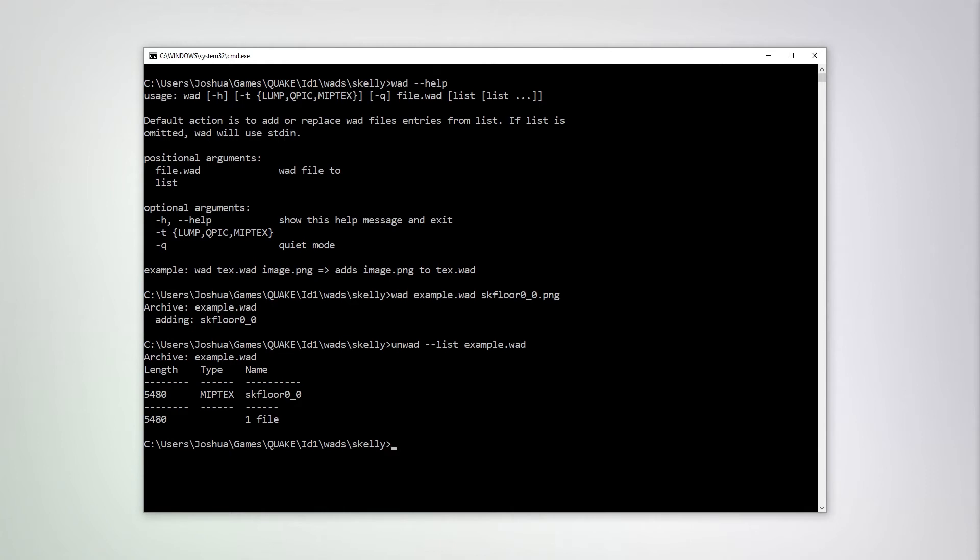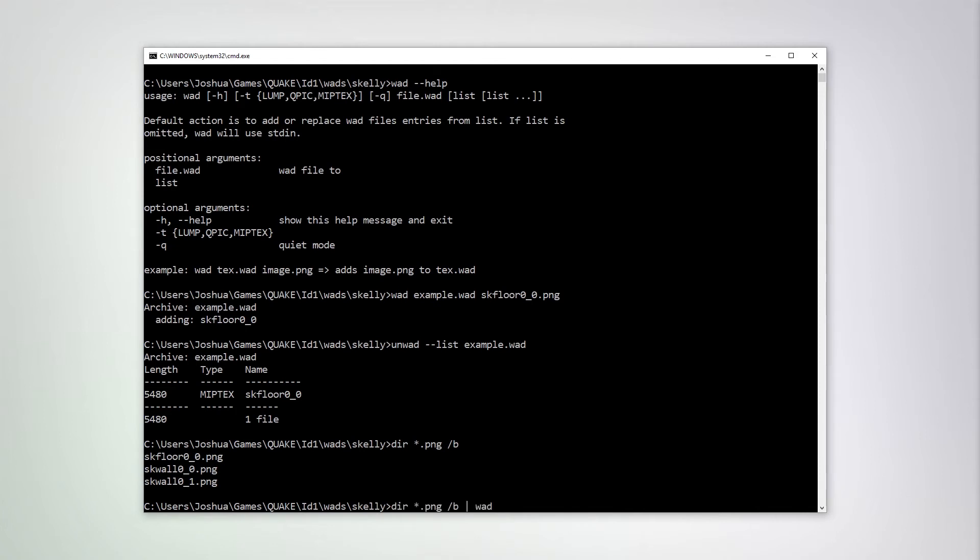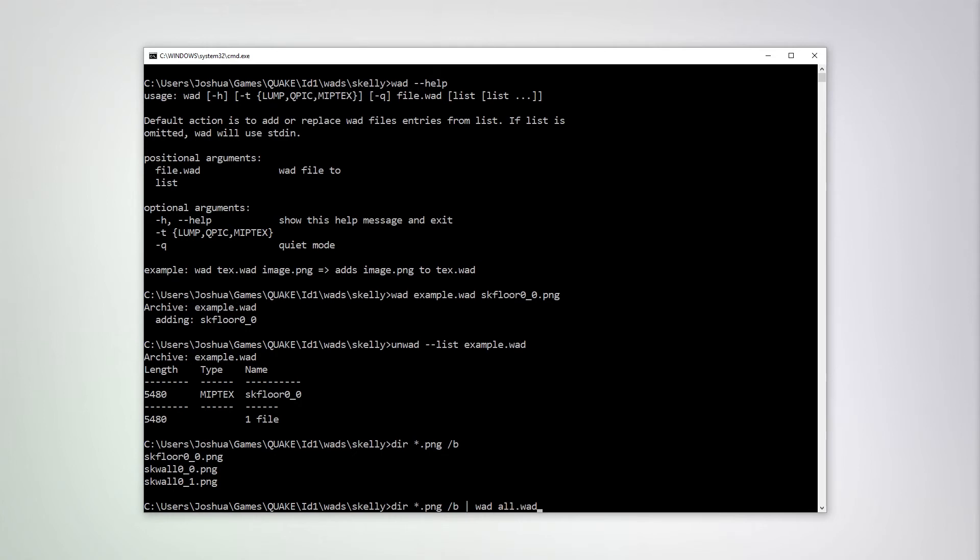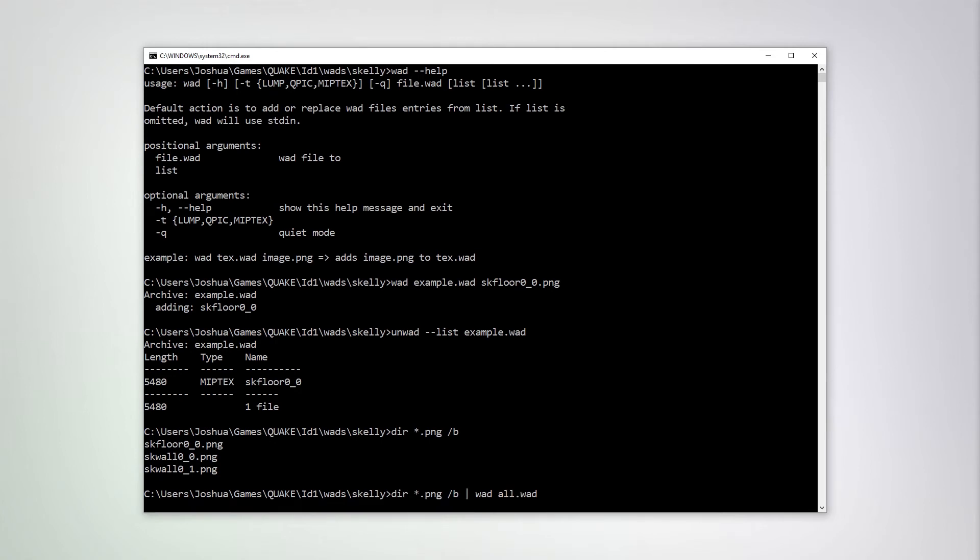We can also redirect from standard input to capture multiple files at once. For an example, let's do dir star dot ping slash v. This will give us all the names of the ping files in this directory. Now what we can do is we can redirect this to WOD and let's call this all dot WOD.